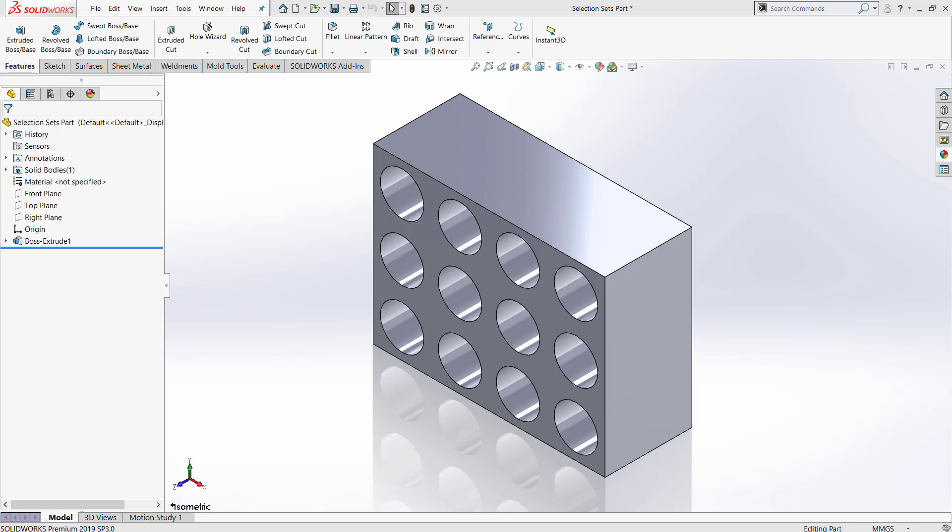Some things that can be placed in a selection set are edges, faces, features, and parts when you are in an assembly.